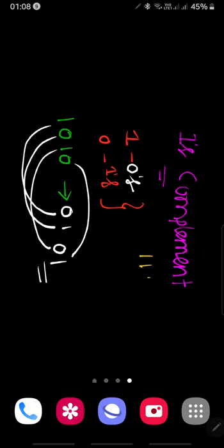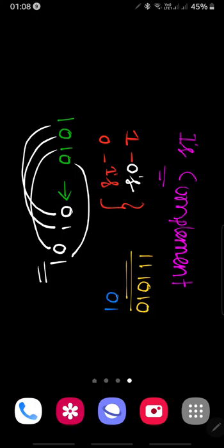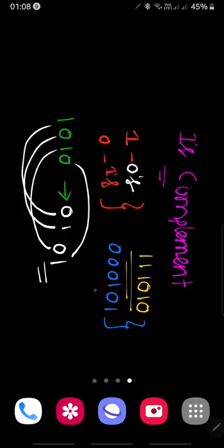Let's take one more example like 111010. So this is the input, the output is 000101. This is the way we can calculate ones complement. Thank you.